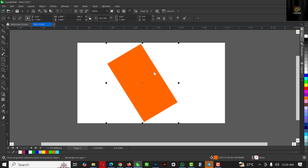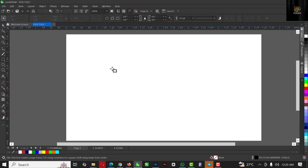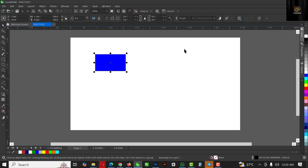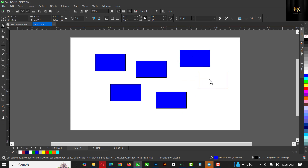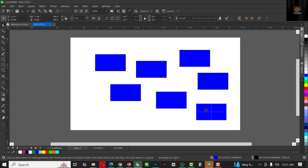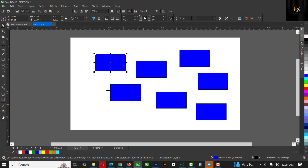Going back to the Pick tool — you can also use the selection tool to make copies of objects. Instead of doing Ctrl+C and Ctrl+V, you can move a shape and press the Spacebar to make a duplicate copy in that position. You can see I'm moving it with the Pick tool and pressing Spacebar on my keyboard to make duplicate copies. It's very easy — just drag to the point you want and press Spacebar, and there you go.